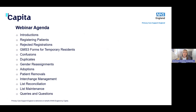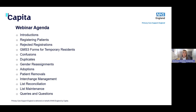Having a quick look at today's agenda: before we start, I'll run through some quick introductions so you know who we've got presenting on the call today and who we've got working in the background supporting with the Q&A. We'll then start off looking at registering patients at the practice, then jump on to rejected registrations, GMS3 forms for temporary residents, confusions and duplicated NHS numbers, gender reassignments, adoptions, patient removals, interchange management, list reconciliation, list maintenance, and then we'll end with queries and questions.